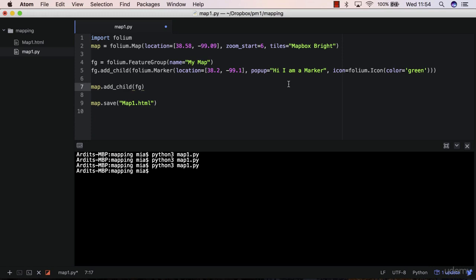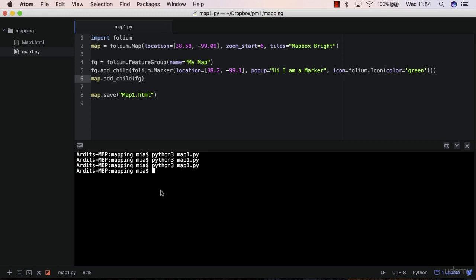So this is done to keep your code more organized. And it also helps you later when you want to add a control layer, a layer control feature in your map to allow you to switch the layers on and off. So we'll look at this later. I'll save this script and let me try it.